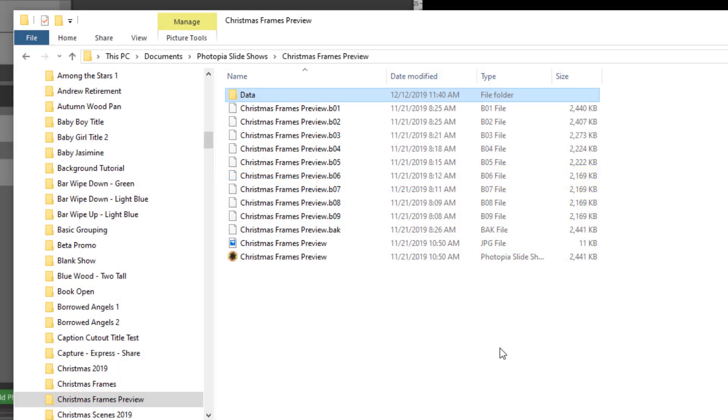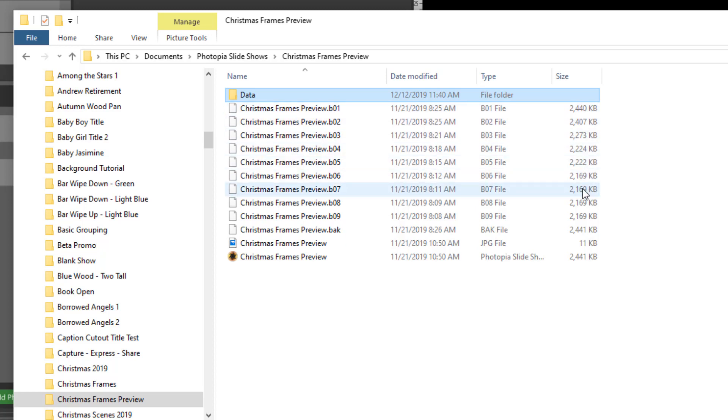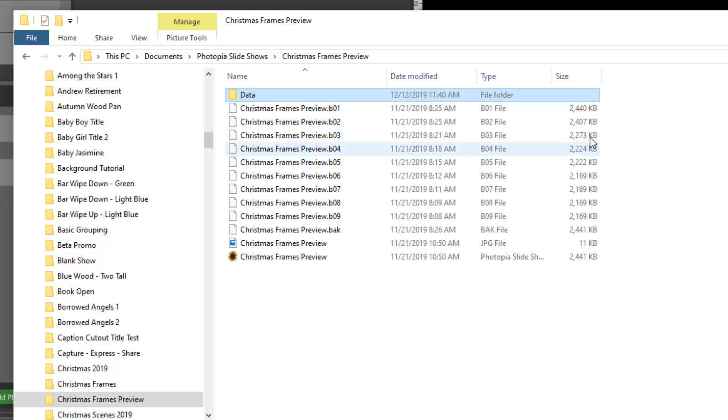Finally, if you plan to zip everything up for archival purposes or to send everything to someone else, just keep in mind that all of these backup files contribute to the overall file size. If you've finished working on a show, you probably won't ever need to go all the way back to that first backup. I would probably delete all but the last two or three that were created just to save on the overall file size when I zip this up.